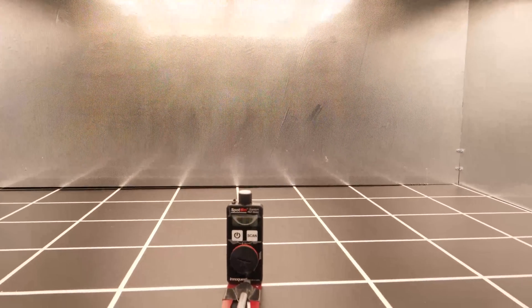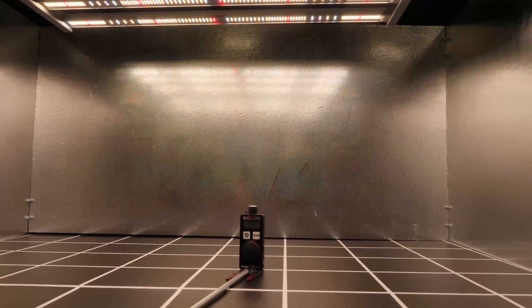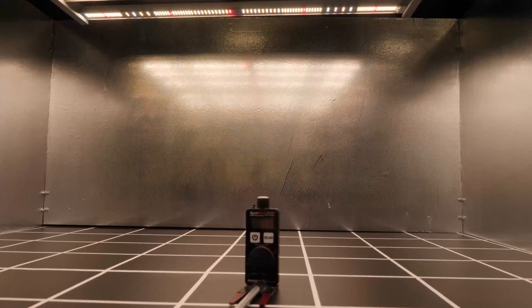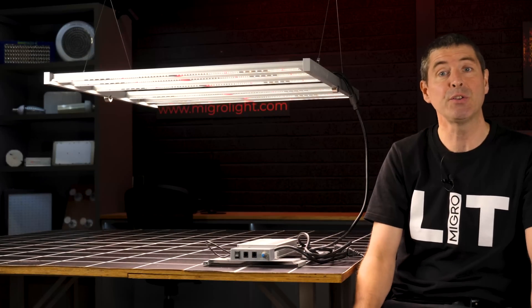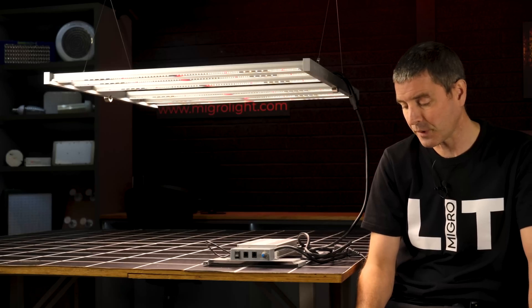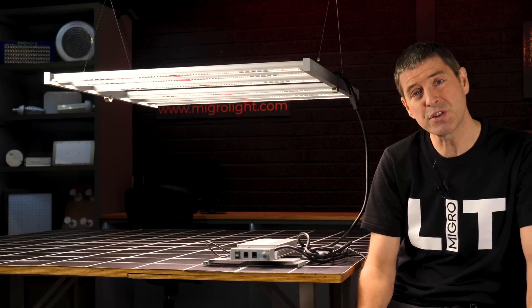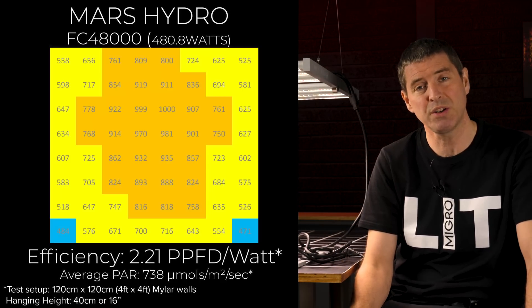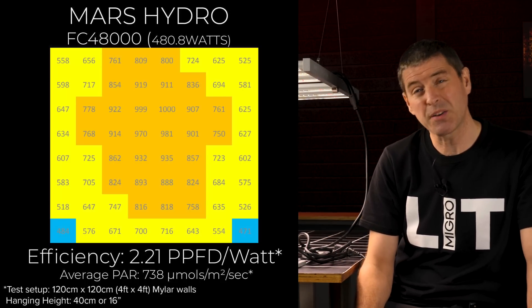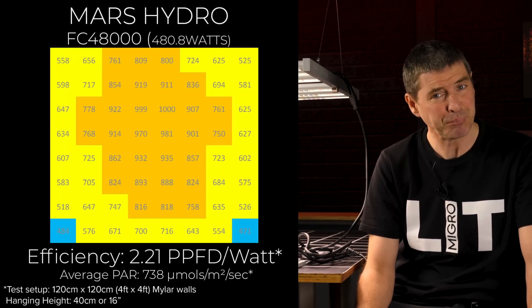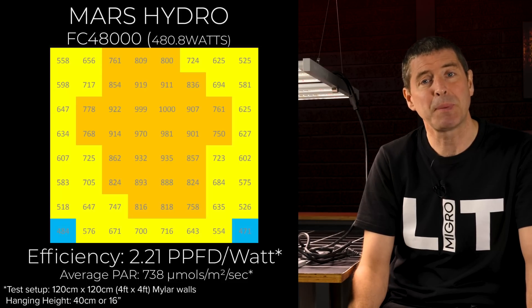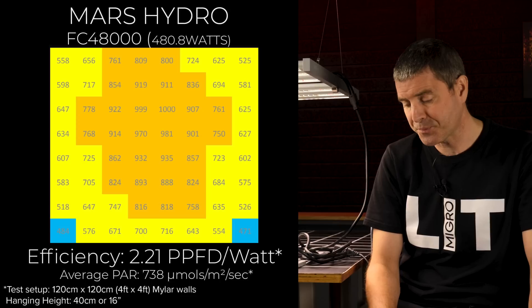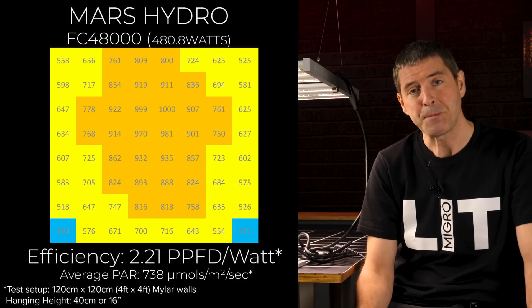And I dropped it down until the center point measurement was in around a thousand micromoles. Pleased to see that the height, the optimum height I found which was 16 inches or 40 centimeters, is very close to what was specified in the manuals and on the website, which is great. Got a good result - 480.8 watts, so bang on in terms of consumed wattage, and delivered an average power of 738 micromoles across the grow area. You can see there quite a nice spread and uniformity across the plant canopy. Really nice result there. Total system efficiency of 2.21 micromoles per watt, which for this price range is excellent.